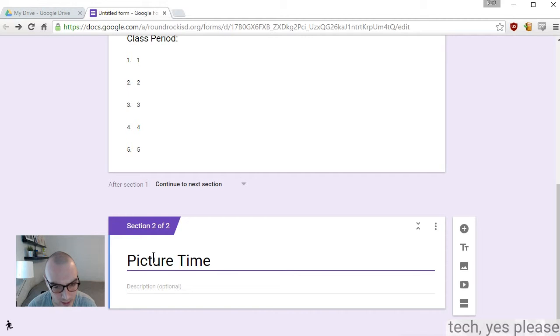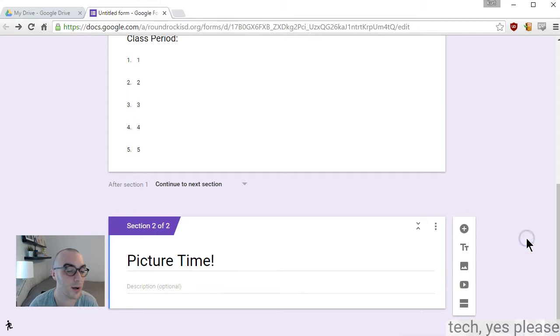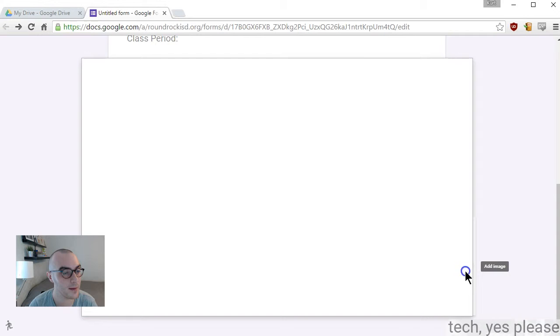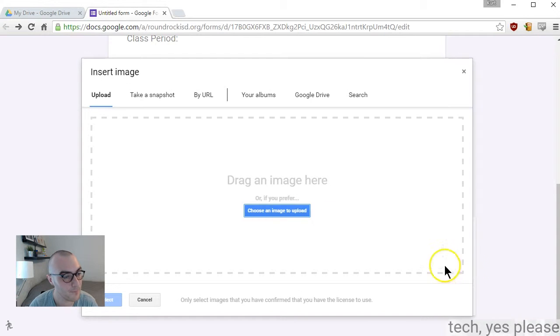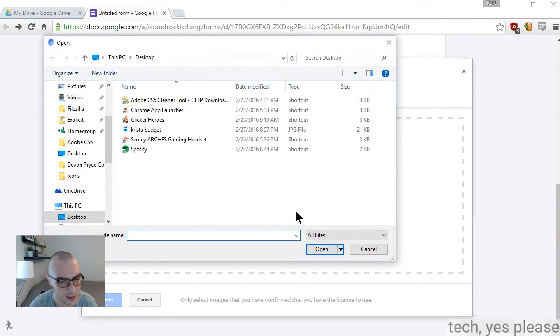I'm pretty excited about my picture time page. I'm going to go ahead and upload it, and it pops right up. It's on my desktop. Perfect.